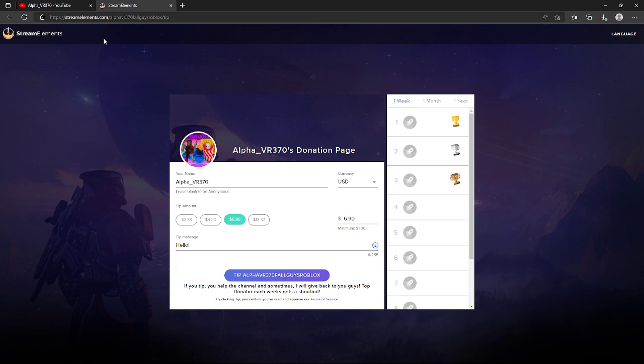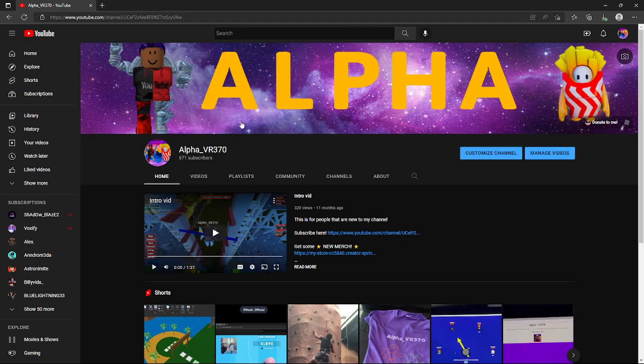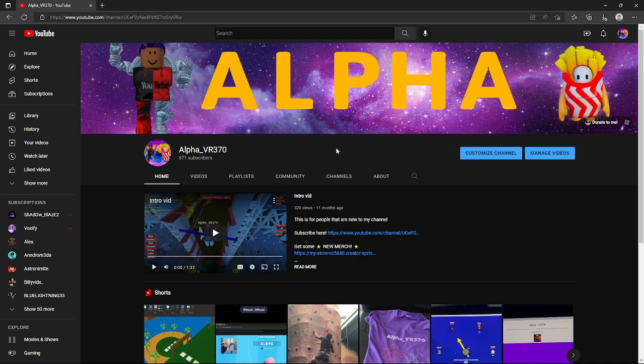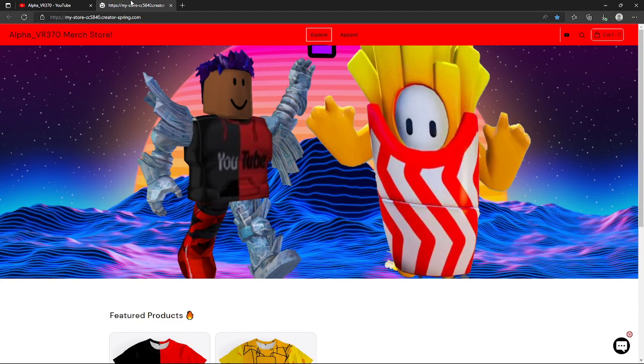There's also one more thing. If you see it says new merch. As you might have known, I did have this purple shirt or something, but that was on a different site and it wasn't really good for selling. Now if we take a look at this, this is my official Teespring merch store, the Alpha VR 370 merch store.